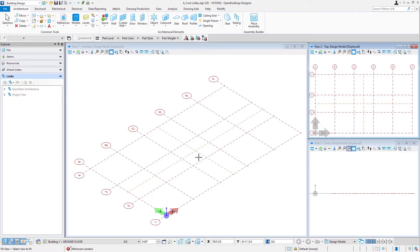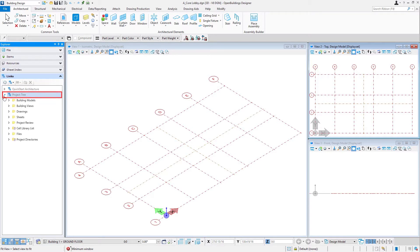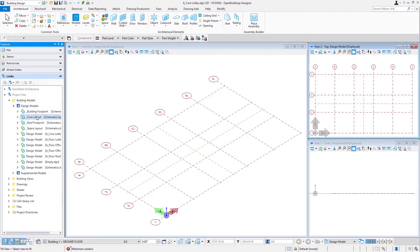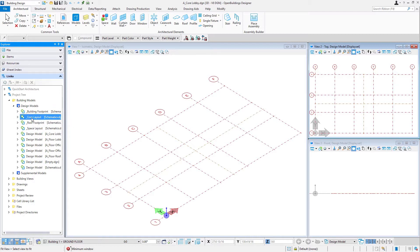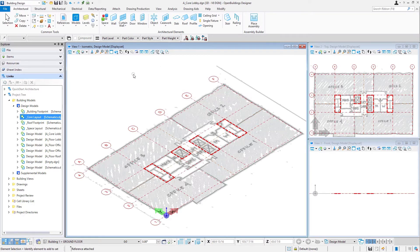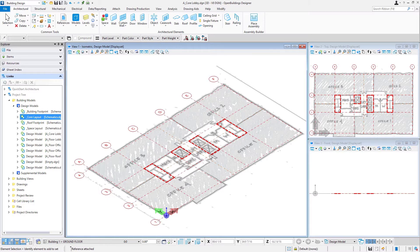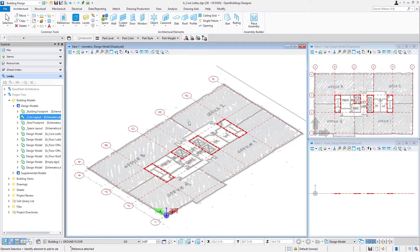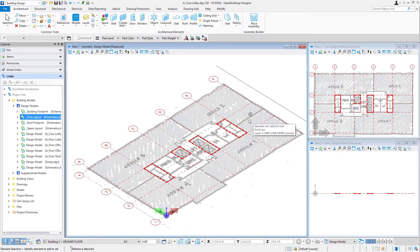Now to assist us in the layout of this core, we actually have a sketch that we're going to reference in. If you go over to the Explorer on the Links tab, we're going to expand the project tree, go to the building models, under design models. There are some schematics and one of those is the core layout. I'm just going to drag and drop that into my view here. So I select it, drag, drop into view one, and we'll set the attachment method to recommended. Note that that added some shapes for where our major shafts, the stair shaft and the lift shafts will be, as well as a sketch so we can kind of see what that core looks like.